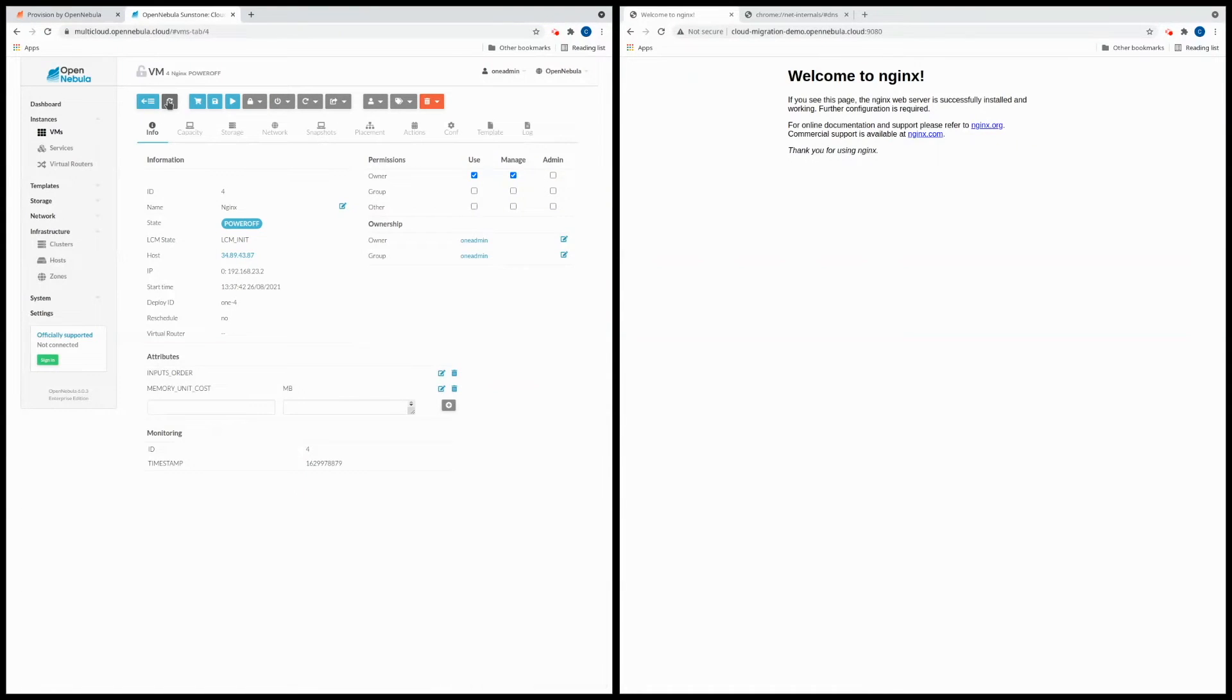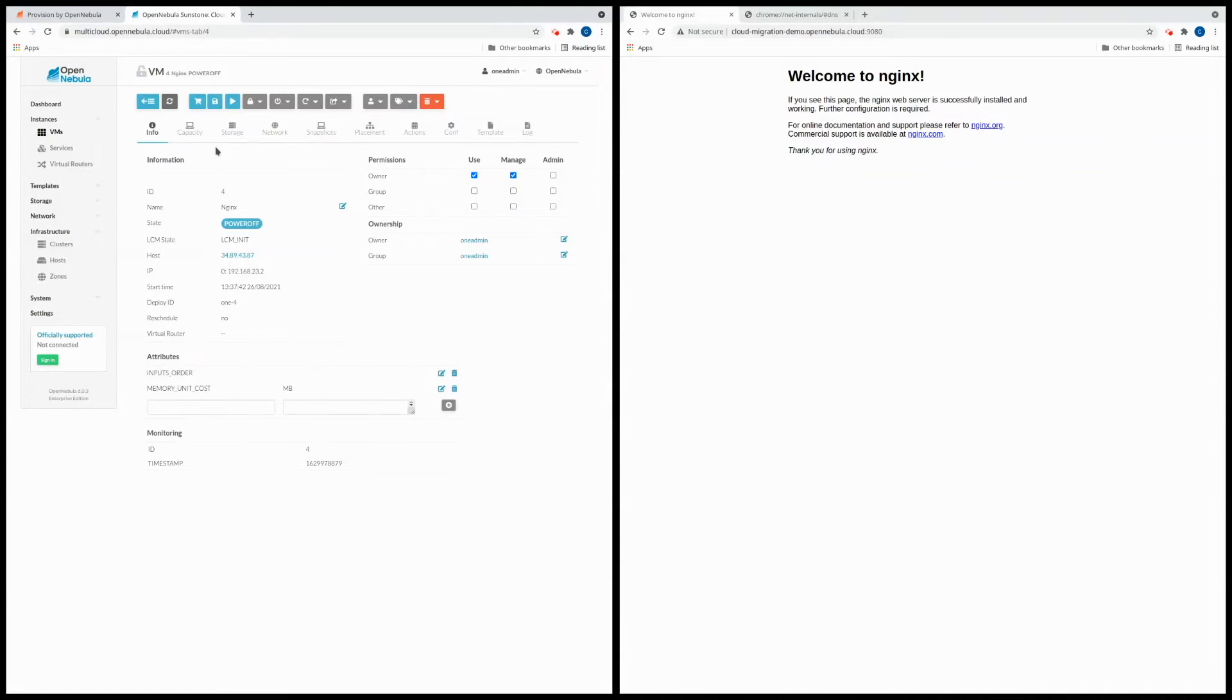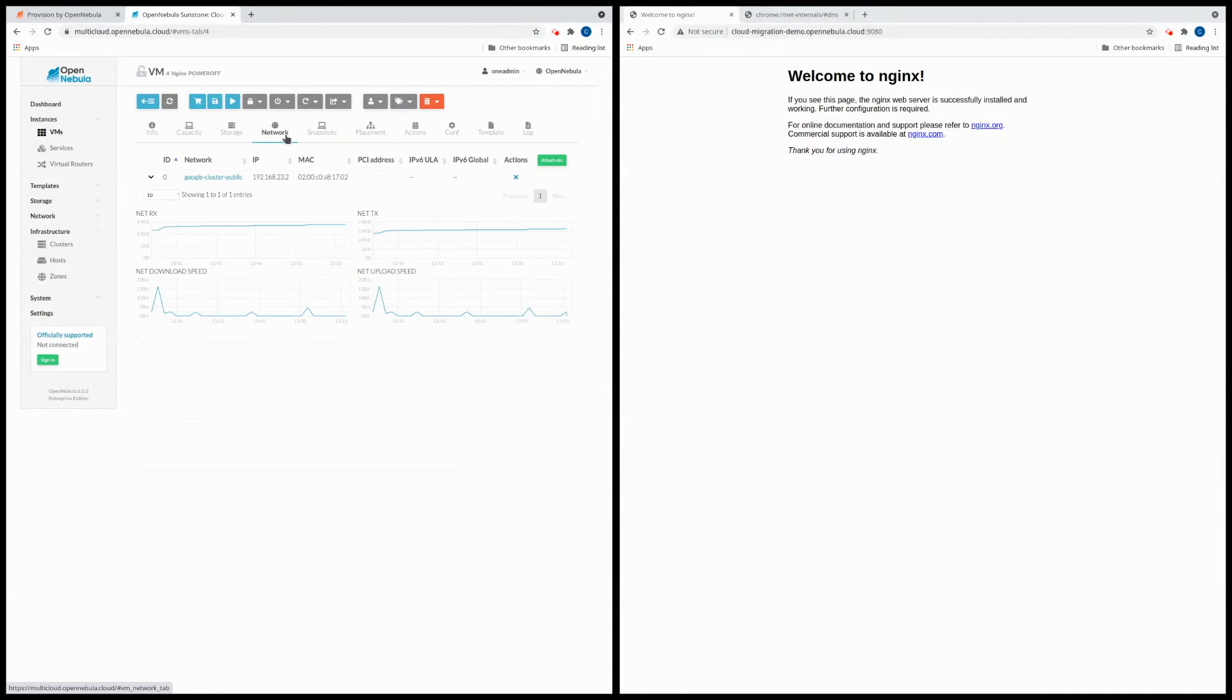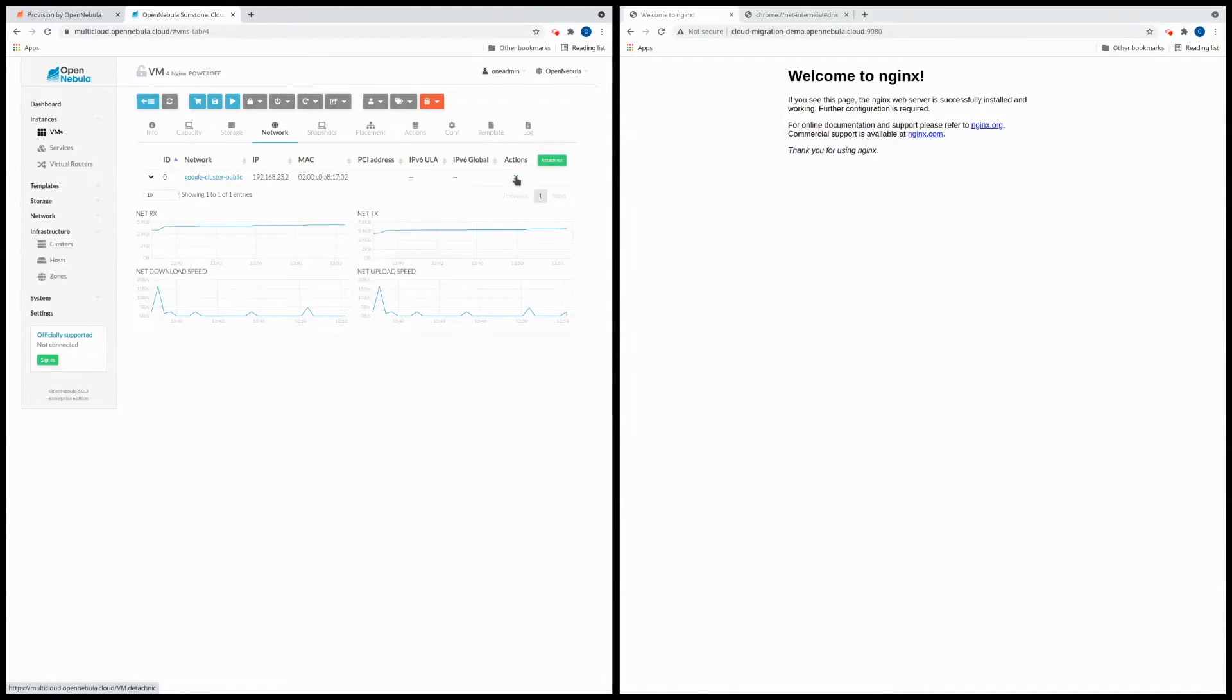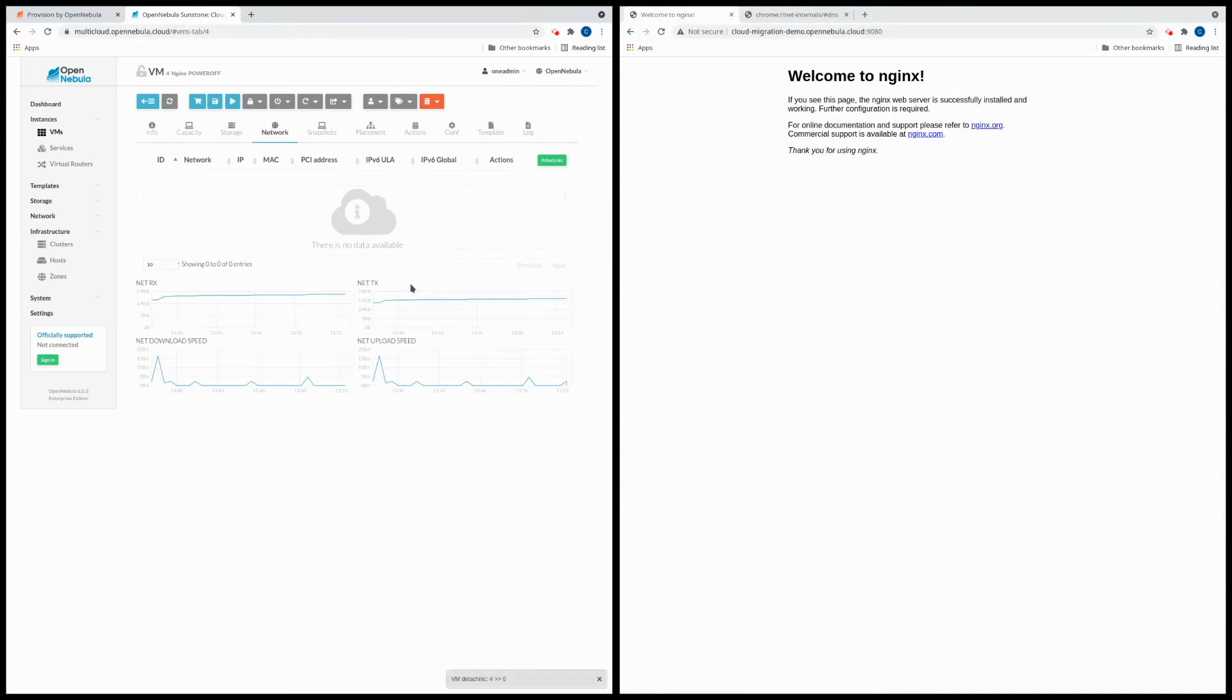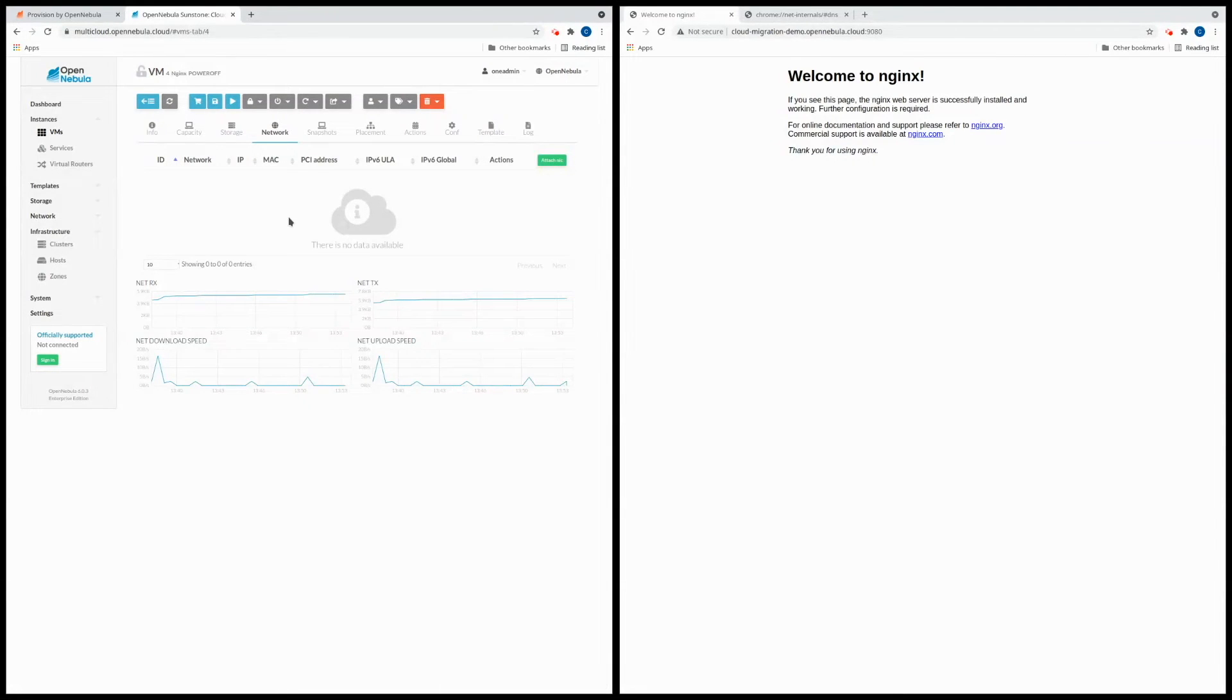Okay so now that's in the powered off state we're going to remove the resources that are linked to the Google Cloud platform, so we can go into the network tab and just remove the network interface. Okay so now that we've removed every resource that's pointing to the Google Cloud provider we can migrate the web server to the AWS cluster.